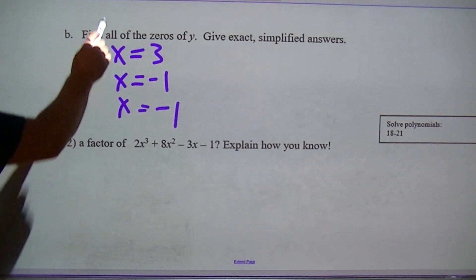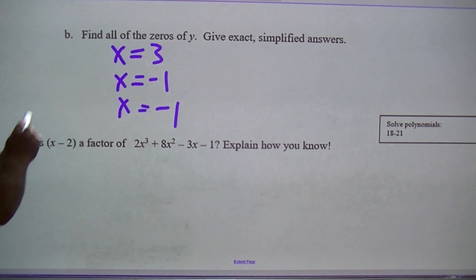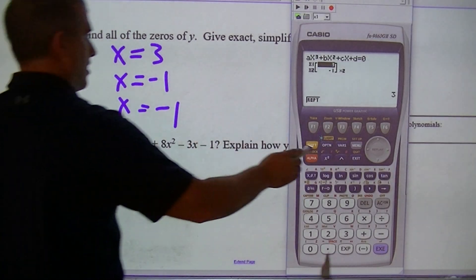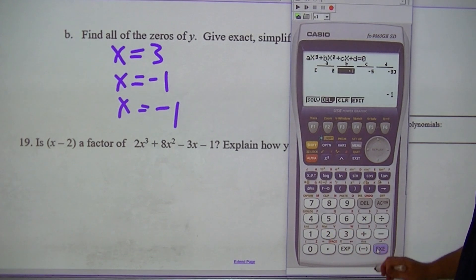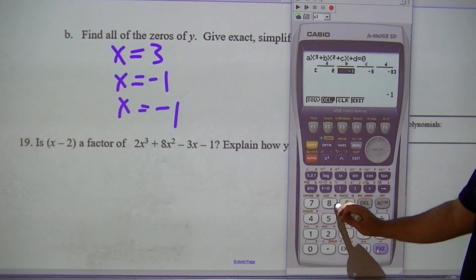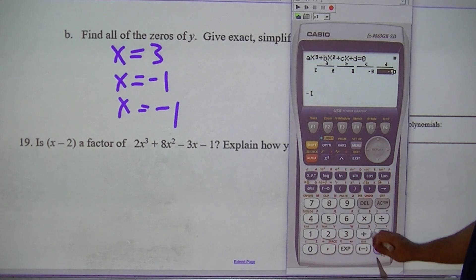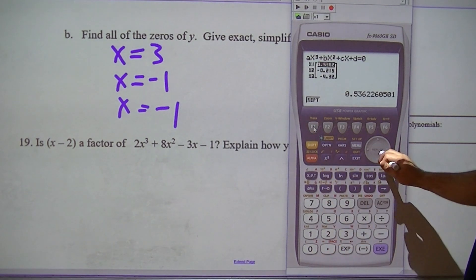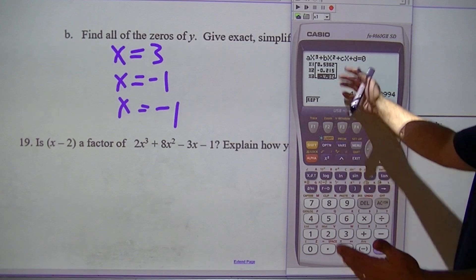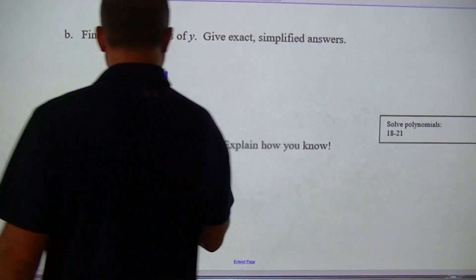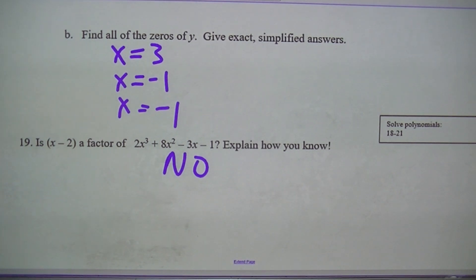Is this a factor? The way to check is go to Equa, type in 2, 8, negative 3, negative 1. In order for (x minus 2) to be a factor, I would need x equals 2 as a solution. That answer is no — I didn't have a solution of x equals 2.